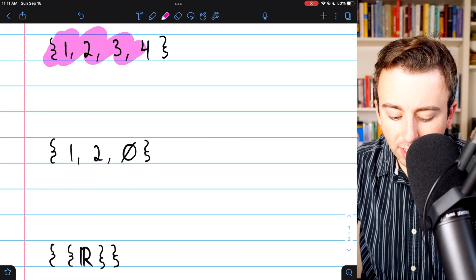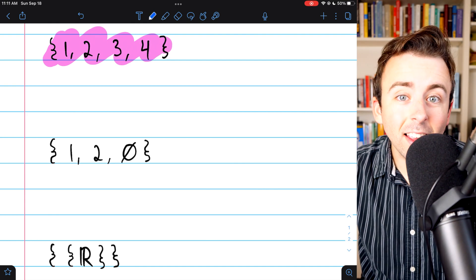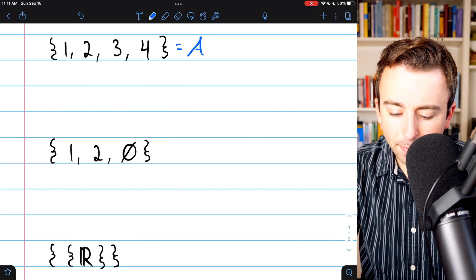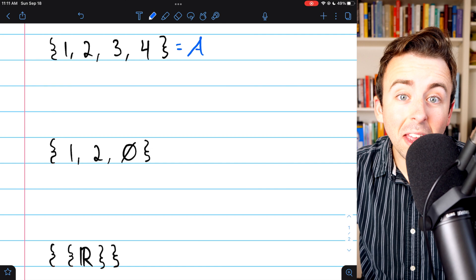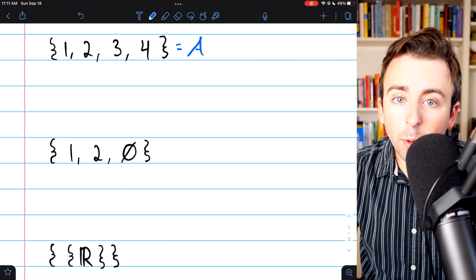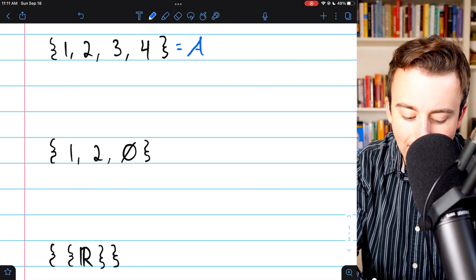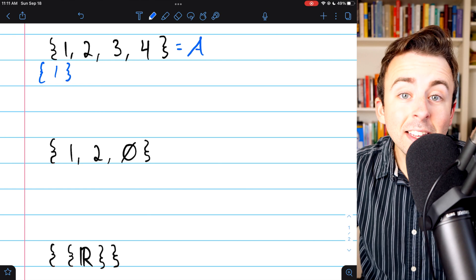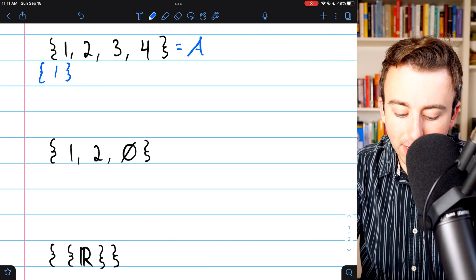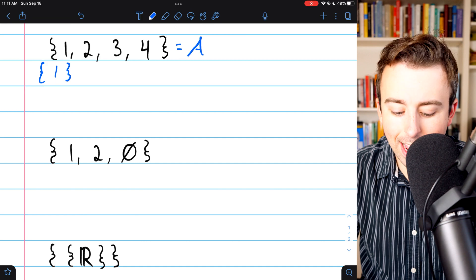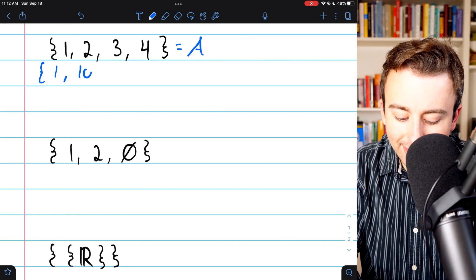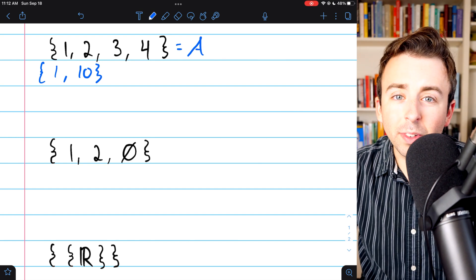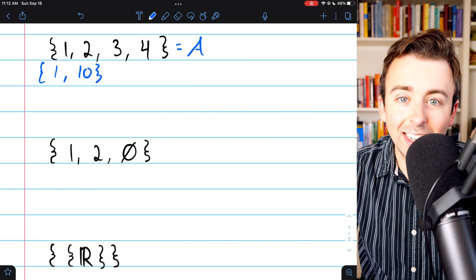Here's our first set. We want to write all subsets of this set. For convenience, I'm going to call this set A. A subset of A is just a set whose elements are all contained in A. For a quick example, the set containing 1 is a subset of A because all of its elements are in A, but the set containing 1 and 10 is not a subset of A.